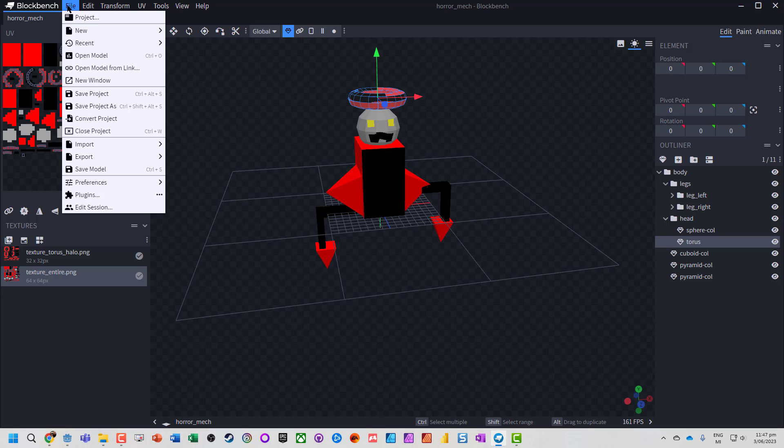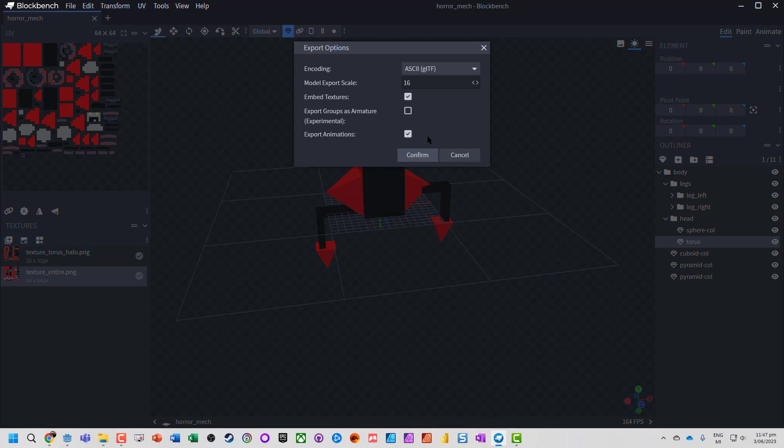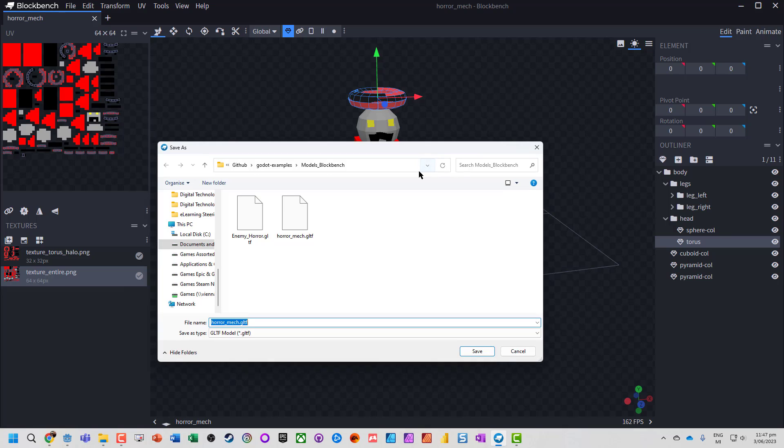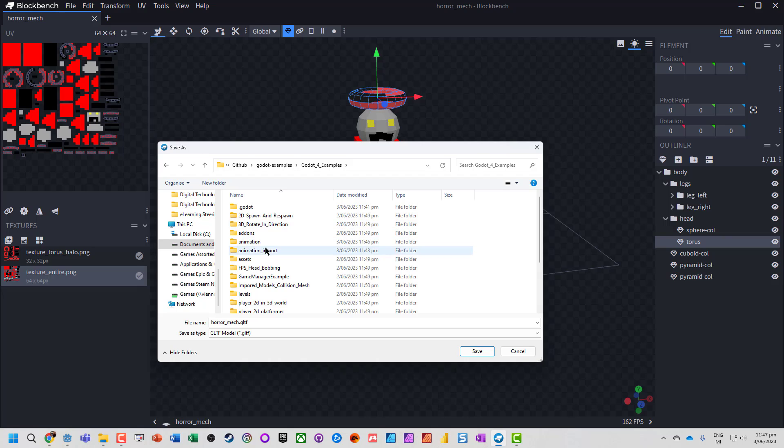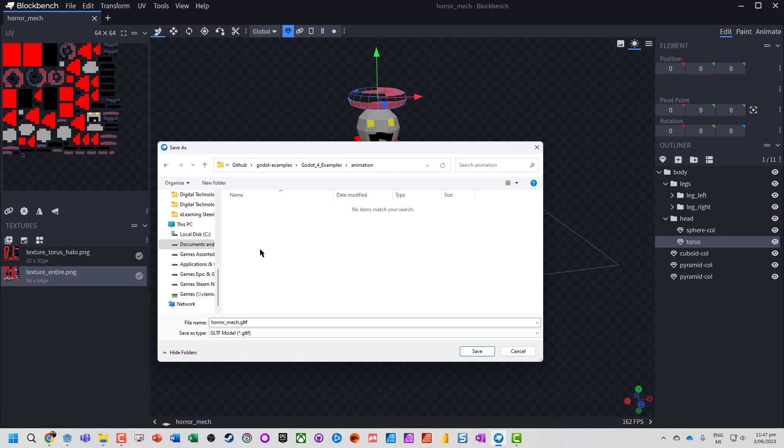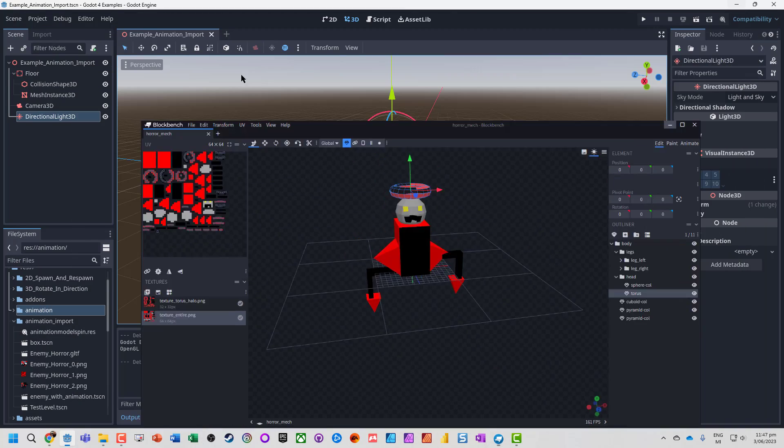So we've got this created. Now I'm going to go File, Export GLTF Model. Make sure Embed Textures and Export Animations because that will include all the information we want. Confirm it. Go to the folder that your work is in. So I'm just going to jump to that folder now. We've got a title of it. I'm going to hit save.